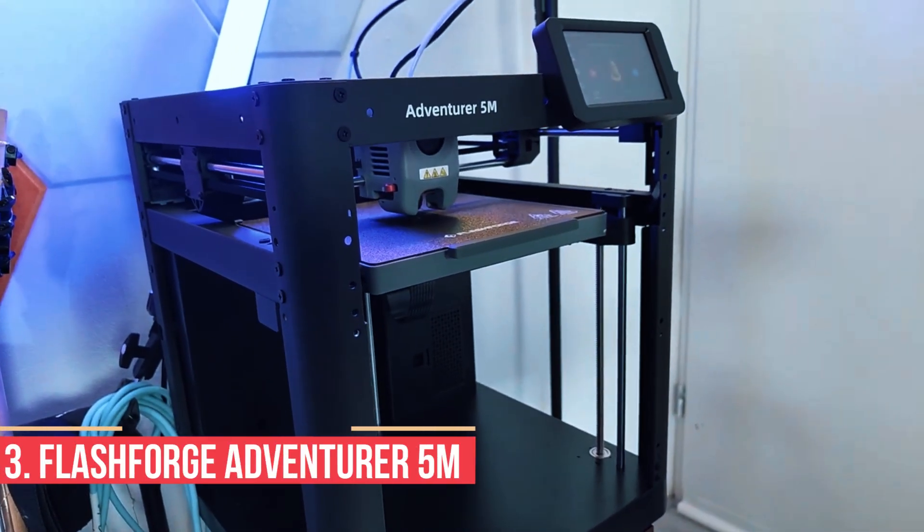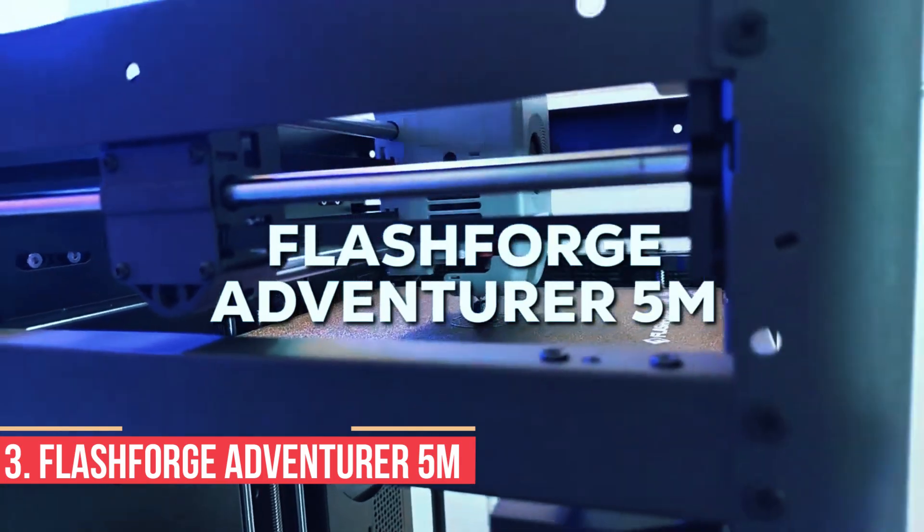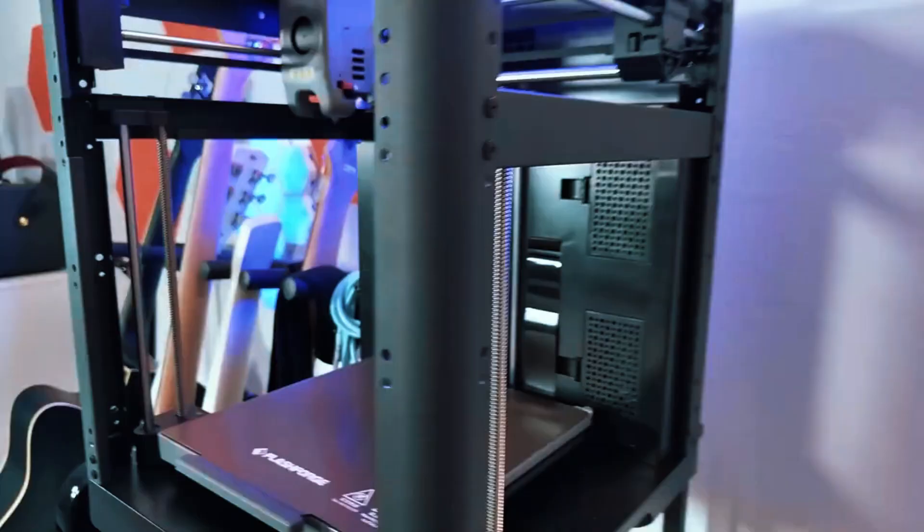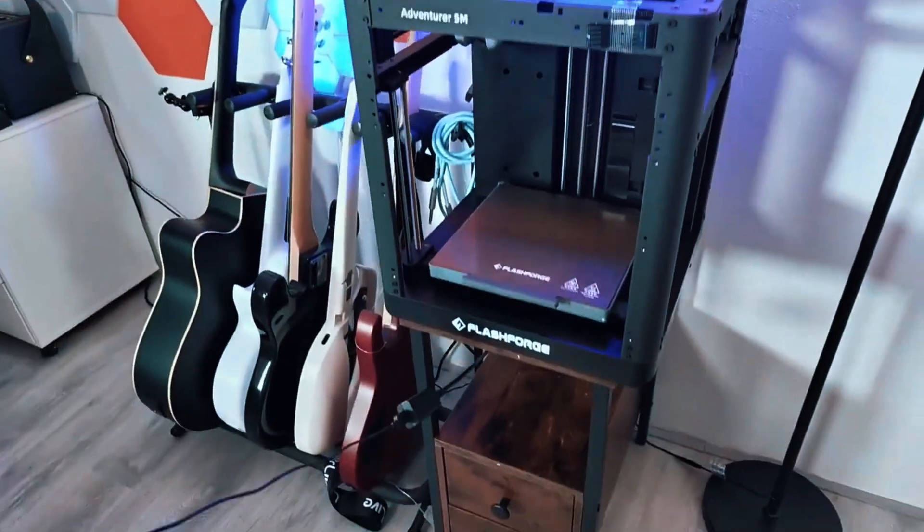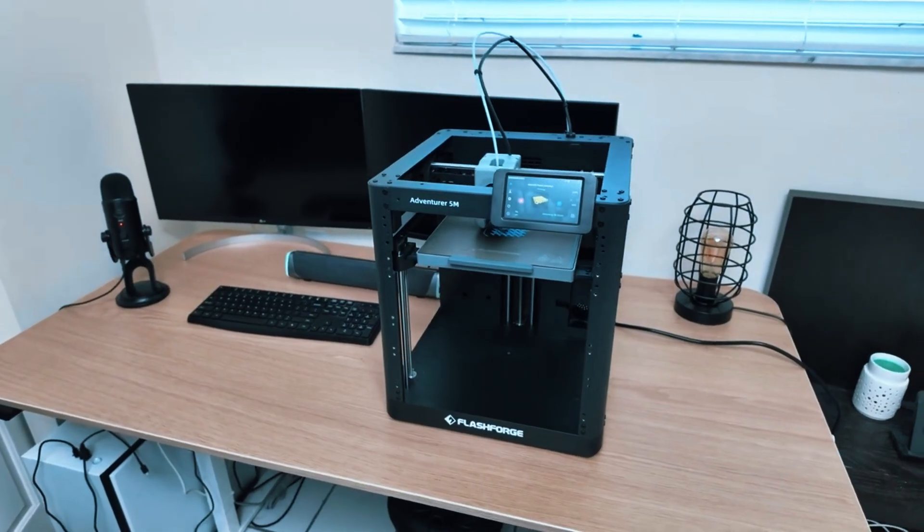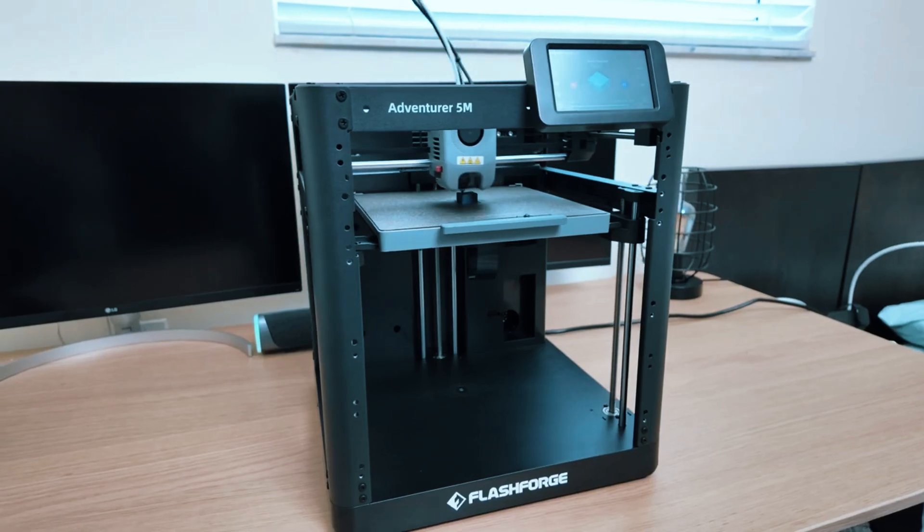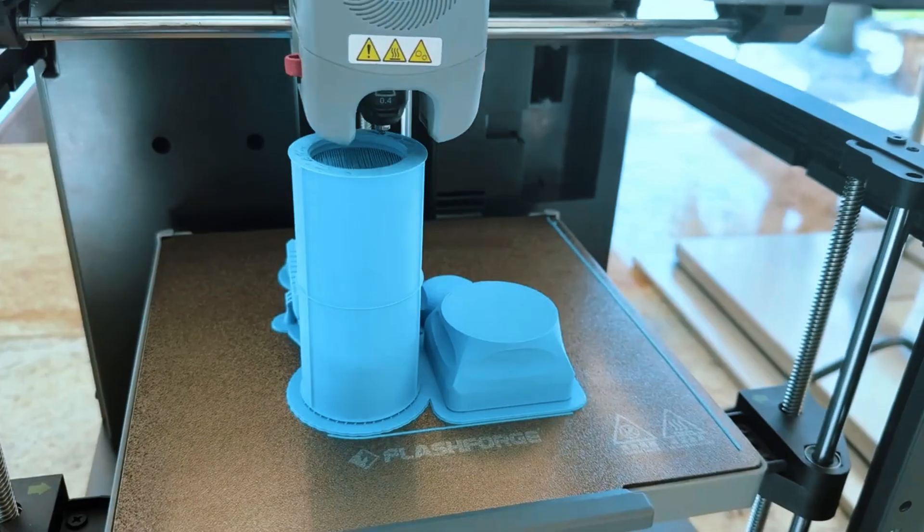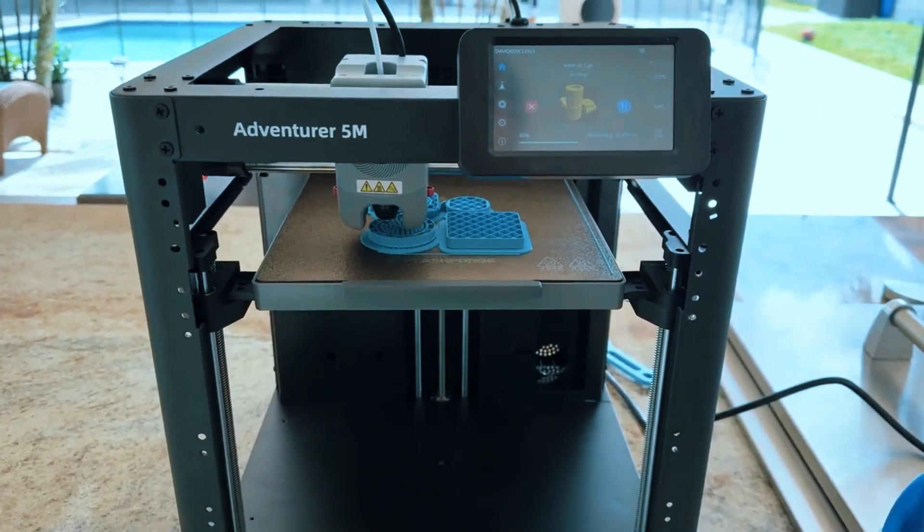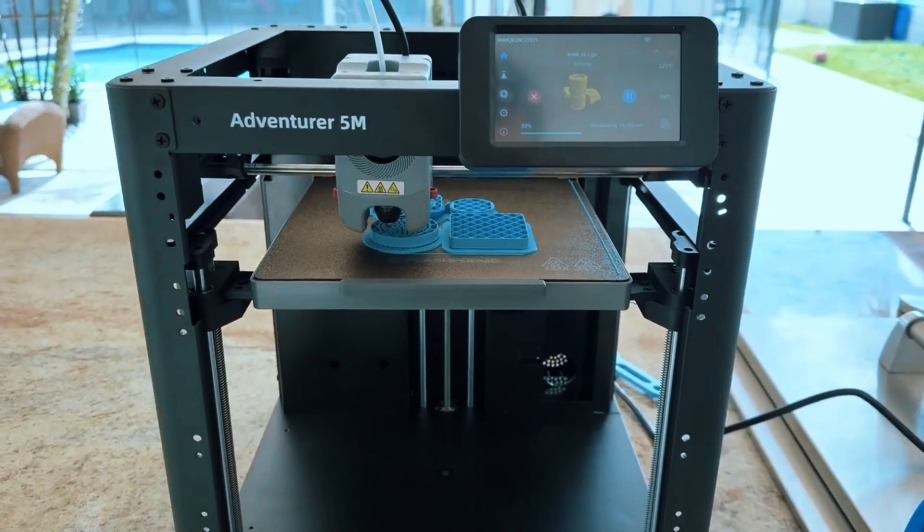Number 3: FLASHFORGE Adventurer 5M. The FLASHFORGE Adventurer 5M is an ideal pick for beginners who want a 3D printer that works right out of the box. Its fully enclosed design makes it safe for home use, especially around children or pets, while also maintaining stable temperatures for consistent print quality.